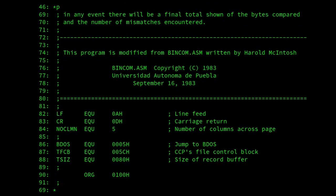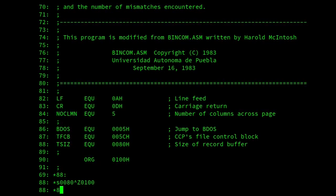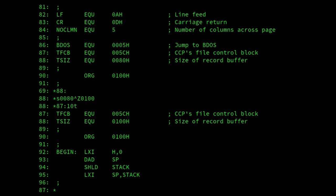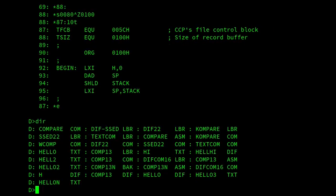Right. So, alter line 88. And we'll change that so that we've got a bigger buffer. Good. Here we are. I'm going to come out of that. So, that was comp13n.asm.